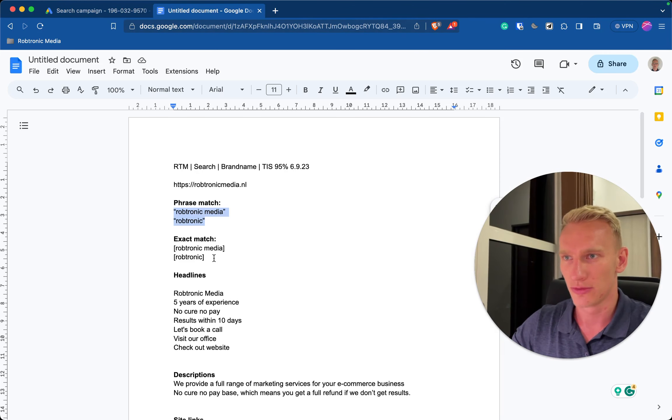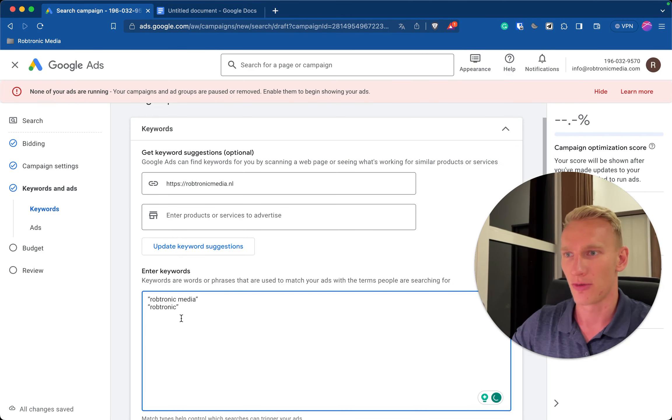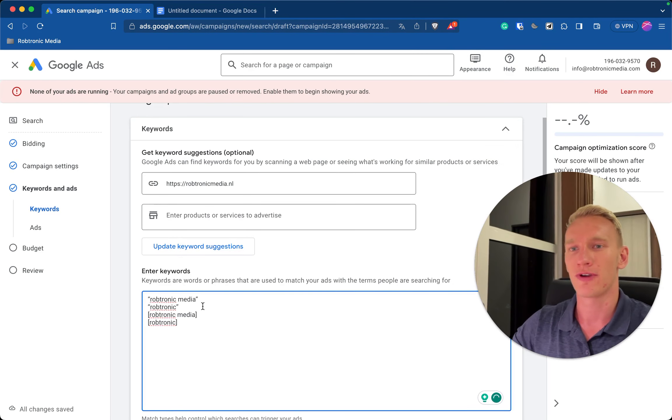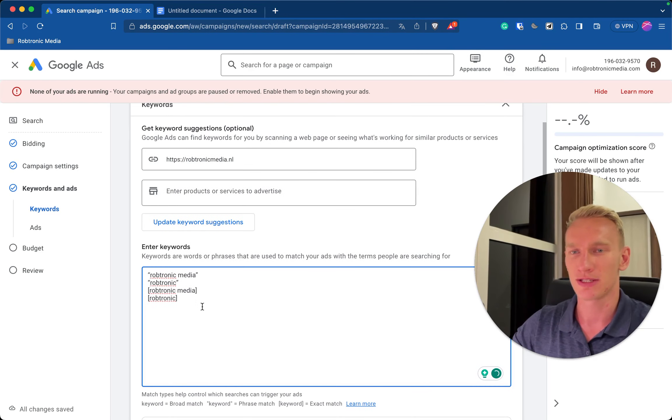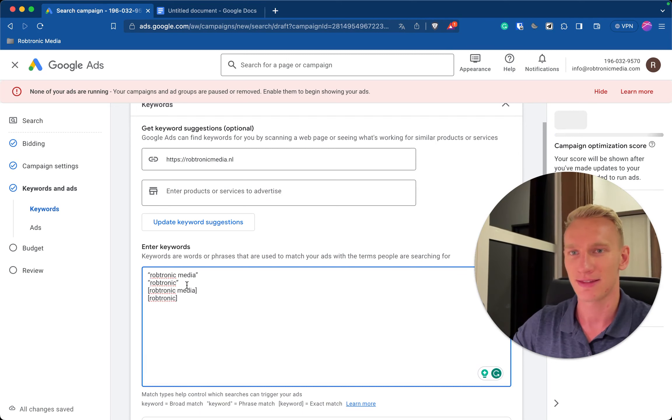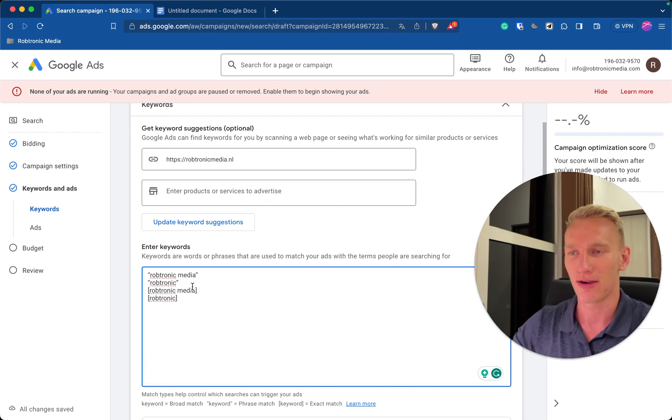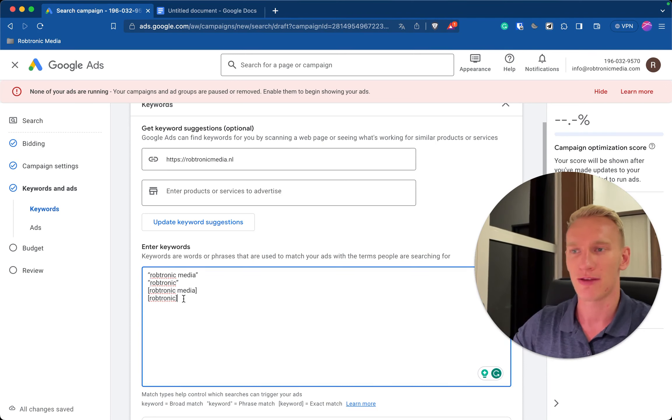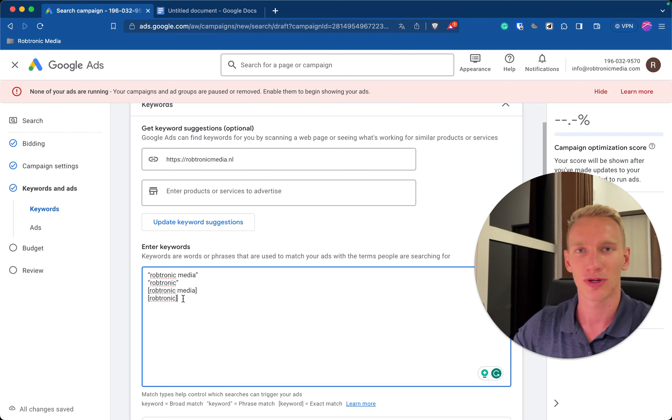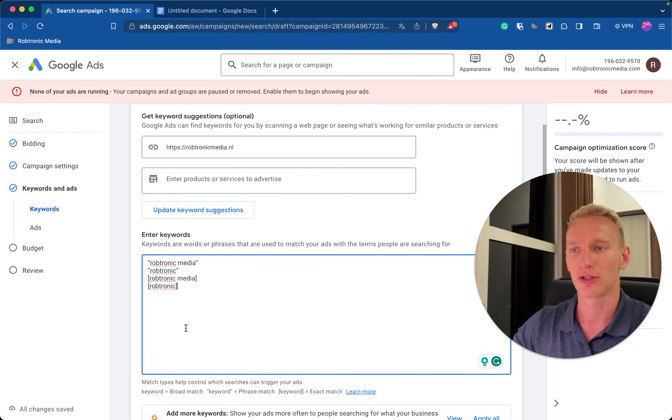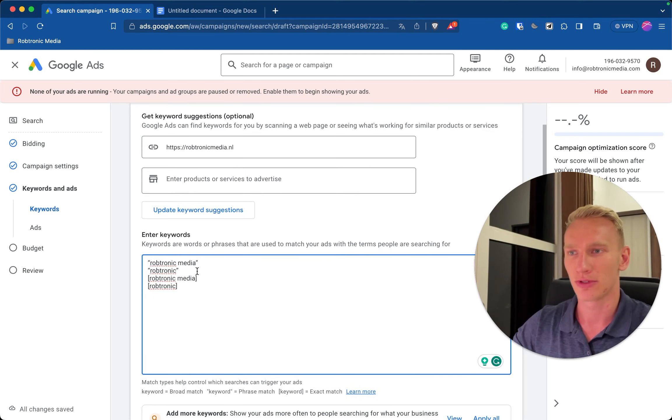And we use phrase match and exact match, so we copy and paste that right here. So what phrase match means is that if the word Robtronic appears in the sentence our ads will appear. And the same for exact match, that is if people type this word exactly in Google you want to appear as well. And you don't want to do broad match without any quotation marks or brackets because then you can appear in also synonyms.